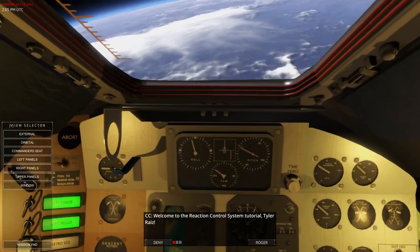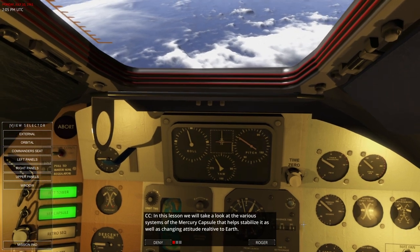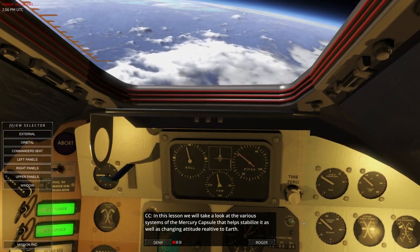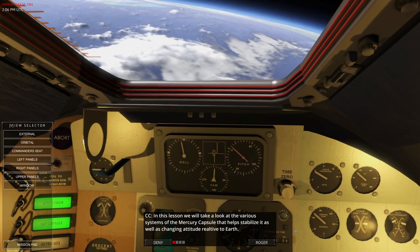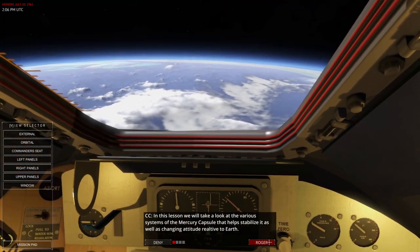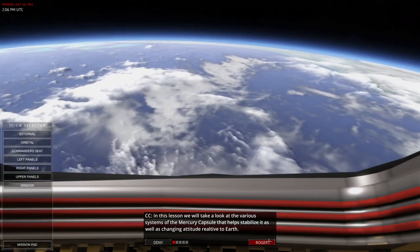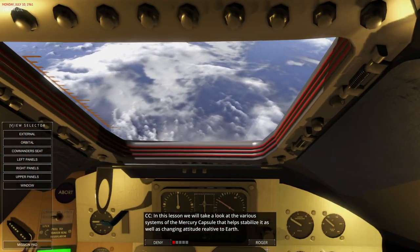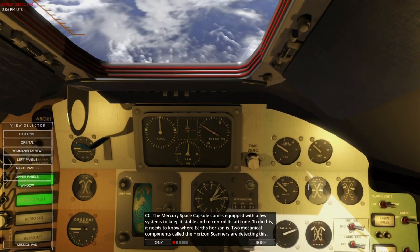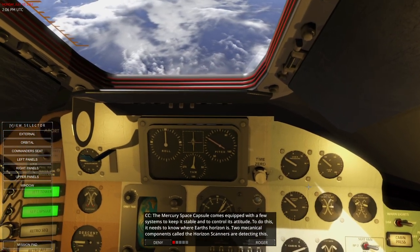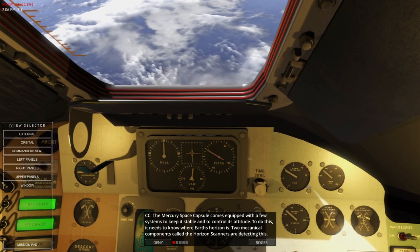Welcome to the Reaction Control System tutorial. In this lesson we will take a look at the various systems of the Mercury capsule that help stabilize it as well as change attitude relative to Earth. We can see Automatic Attitude Control and we can actually sort of see a thruster firing there. The Mercury Space Capsule comes equipped with a few systems to keep it stable and to control its attitude. To do this it needs to know where Earth's horizon is.